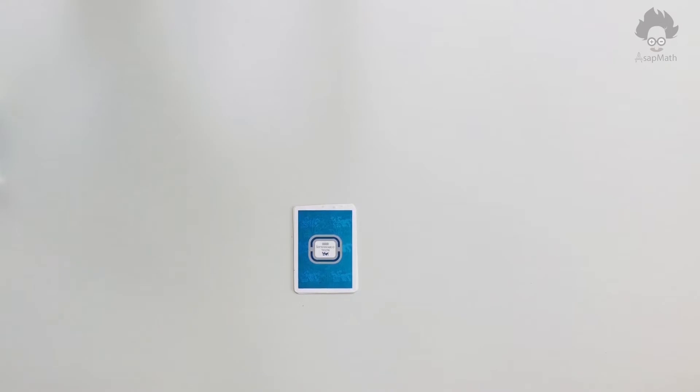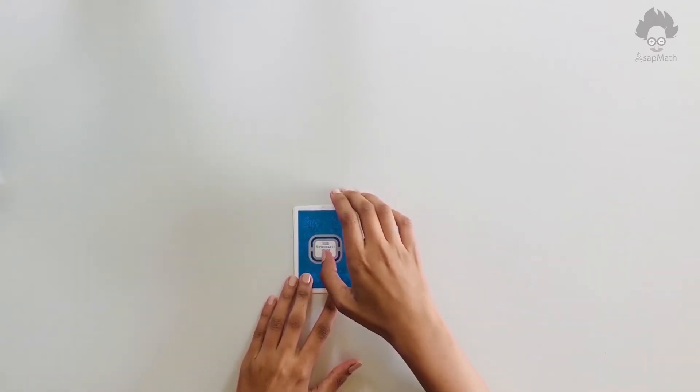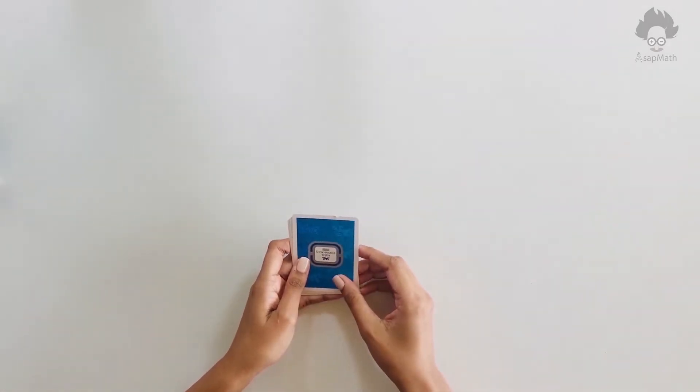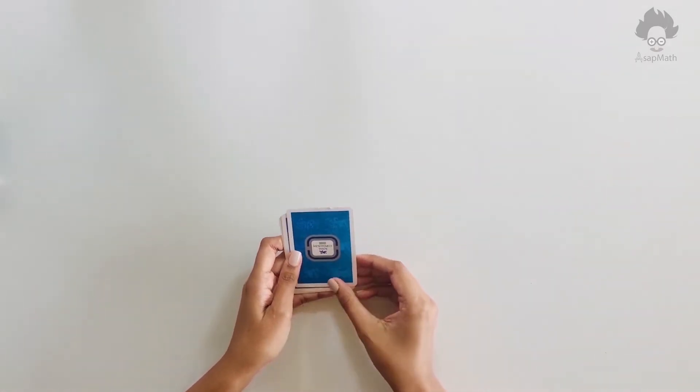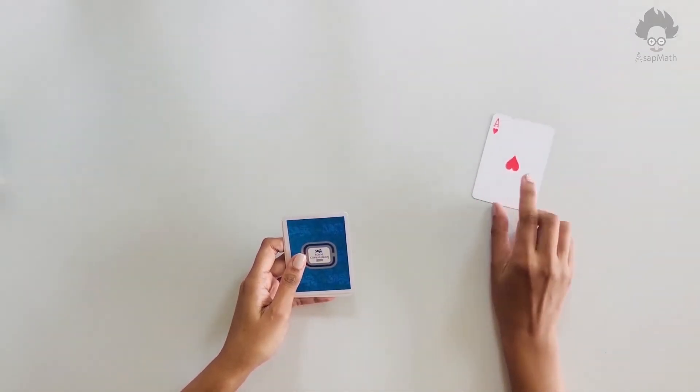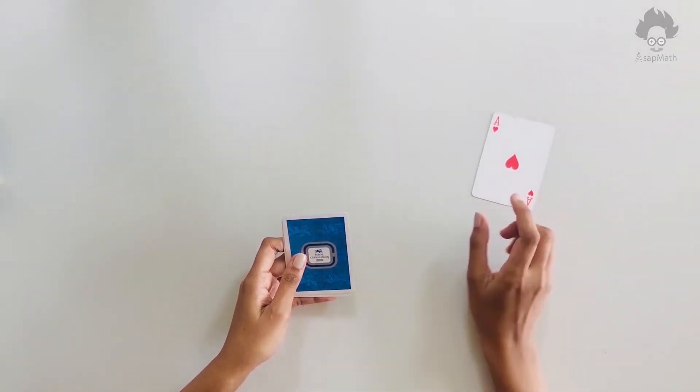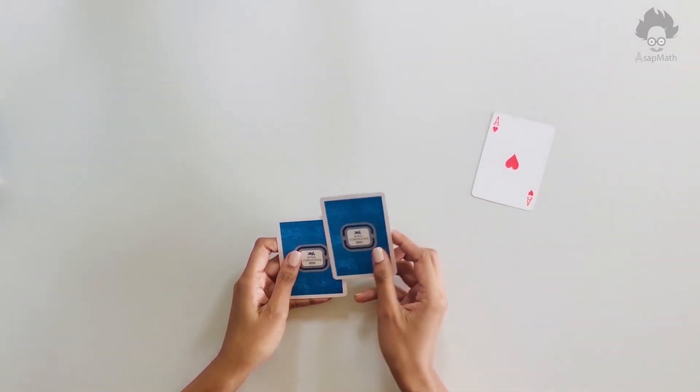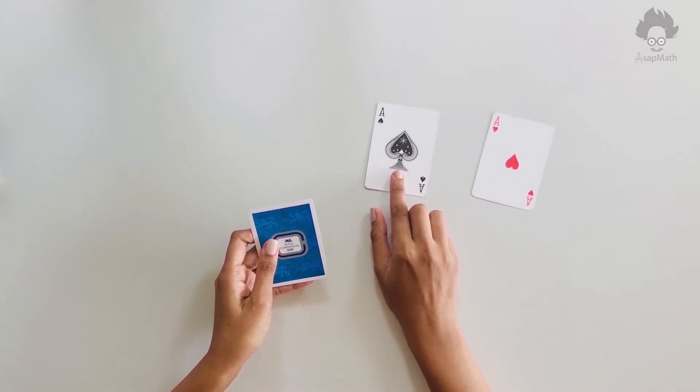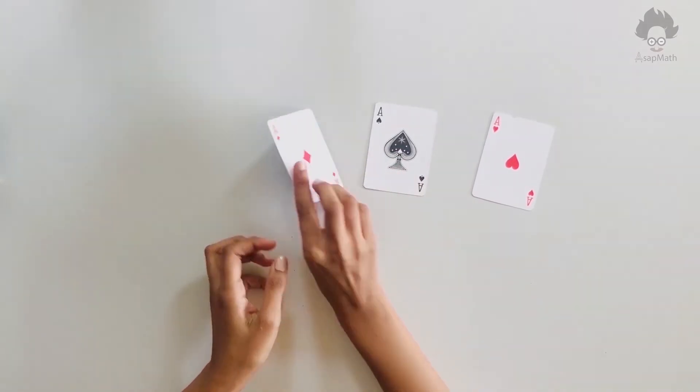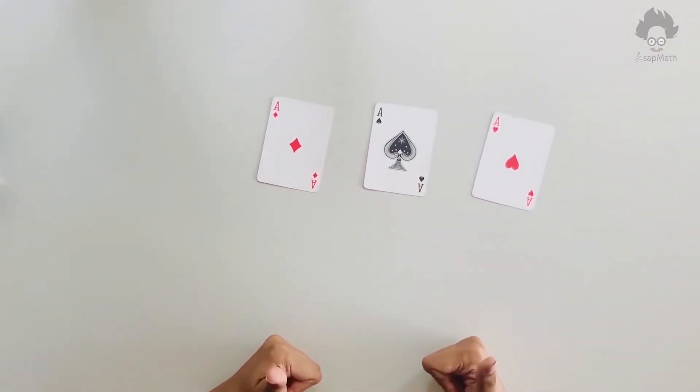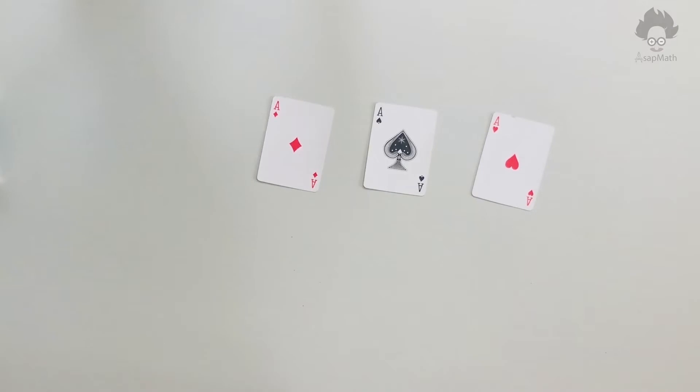So the cards that we picked by the person are ace of heart, ace of spade, and ace of diamond. So let's see what have we got. Hope you got the trick.